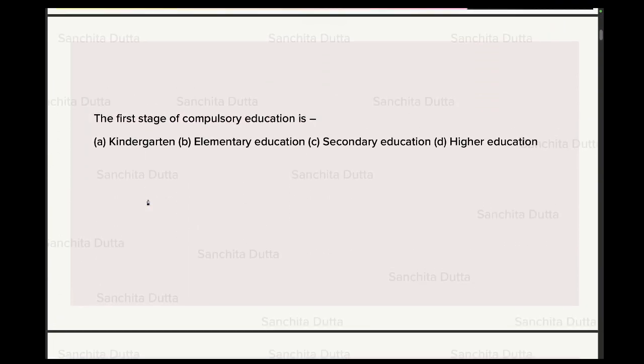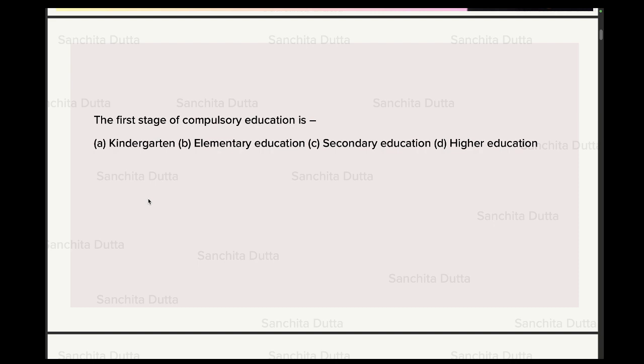First question: the first stage of compulsory education is. Compulsory education — which article covers it, which year did it start? This is very important from your exam point of view, because repeated questions come from this topic. So, first stage of compulsory education — compulsory education is provided to children aged 6 to 14 years.